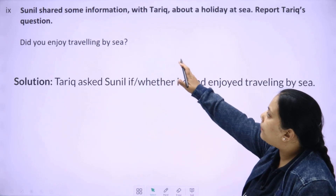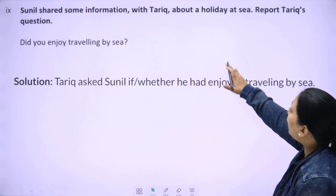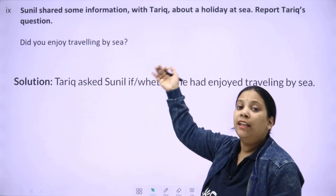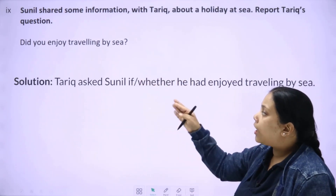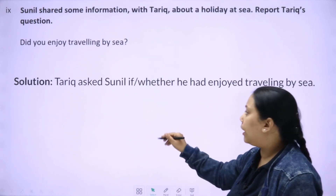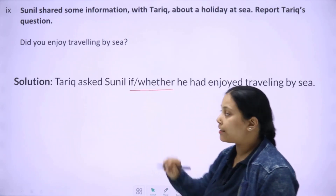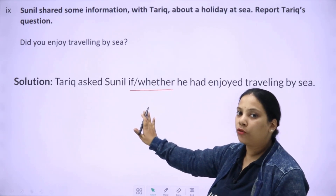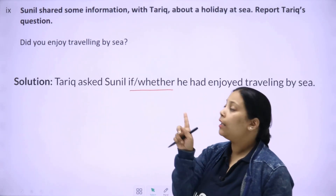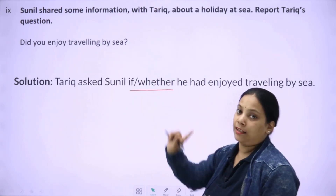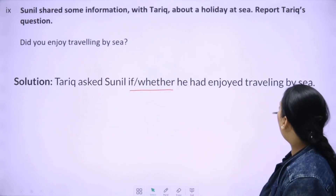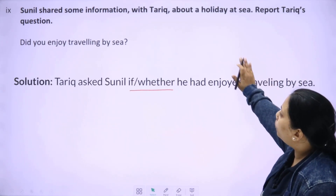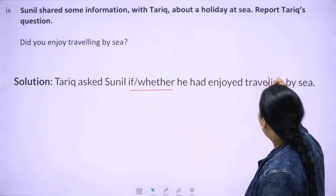Next: 'Sunil shared some information with Tariq about a holiday at sea. Report Tariq's question.' You need to convert it to indirect speech. Tariq asked Sunil if — or whether — you can use either one, but not both together. I'm showing both in the solution but you have to put only one. So: 'Tariq asked Sunil if he enjoyed traveling by sea.' That's how you solve this indirect speech question.